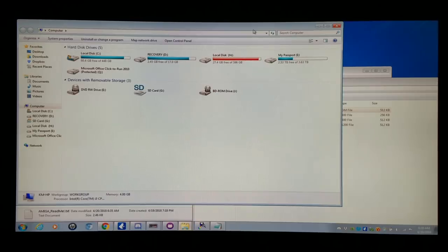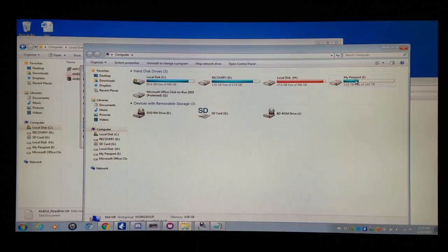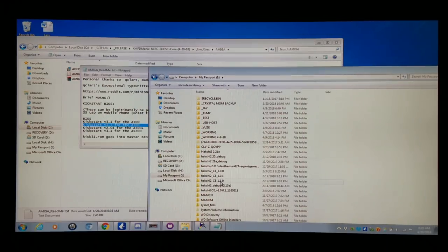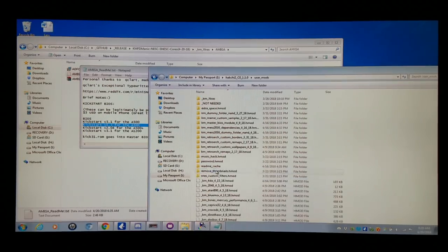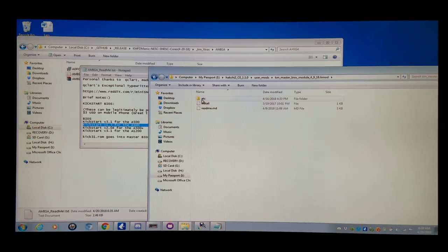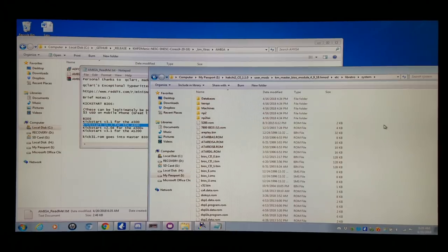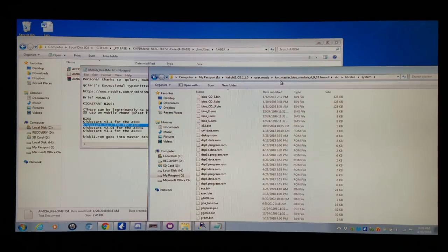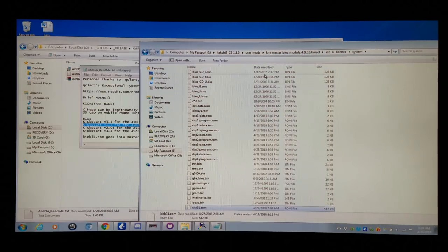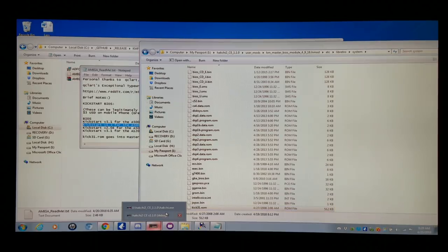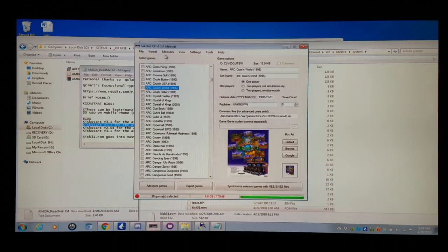I'm going to go into my Hashi2CE, User Mods, and the Master BIOS module, Libretto System, and copy it right in there. So this Master BIOS module — when you're done installing the BIOS to it for whichever systems you want to run — you can install it via Hashi as a normal module: Module > Install Extra Modules.